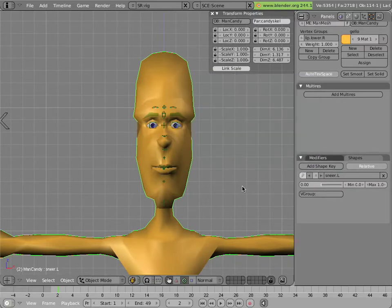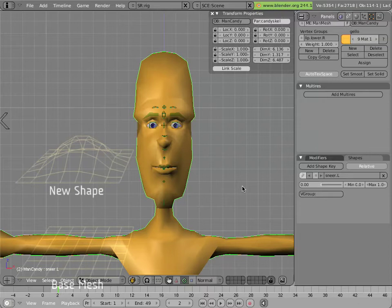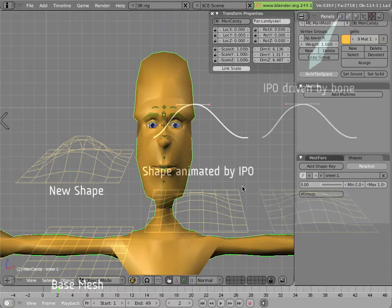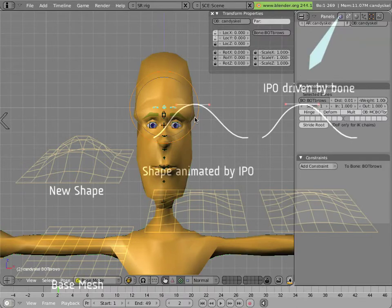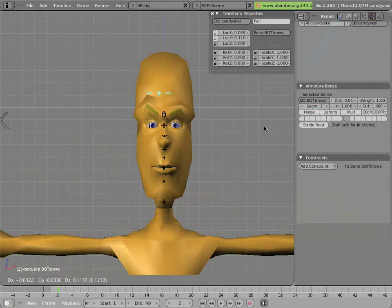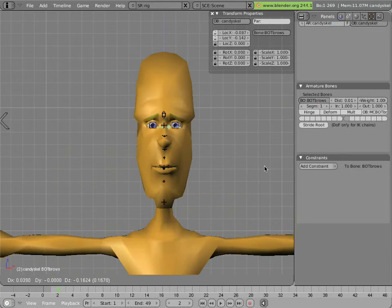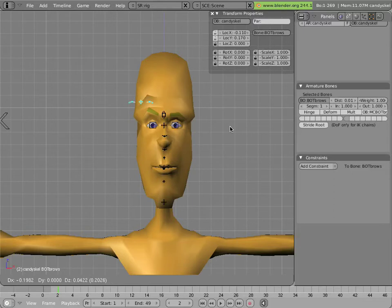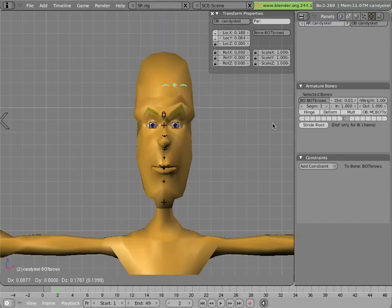These shapes can be animated via an IPO animation curve that is driven by the location, rotation, or scale of a bone in the armature. And so you have the case where there are bones in the armature that are driving the influence of multiple shapes in Mancandy by driving the curve that applies the shape.